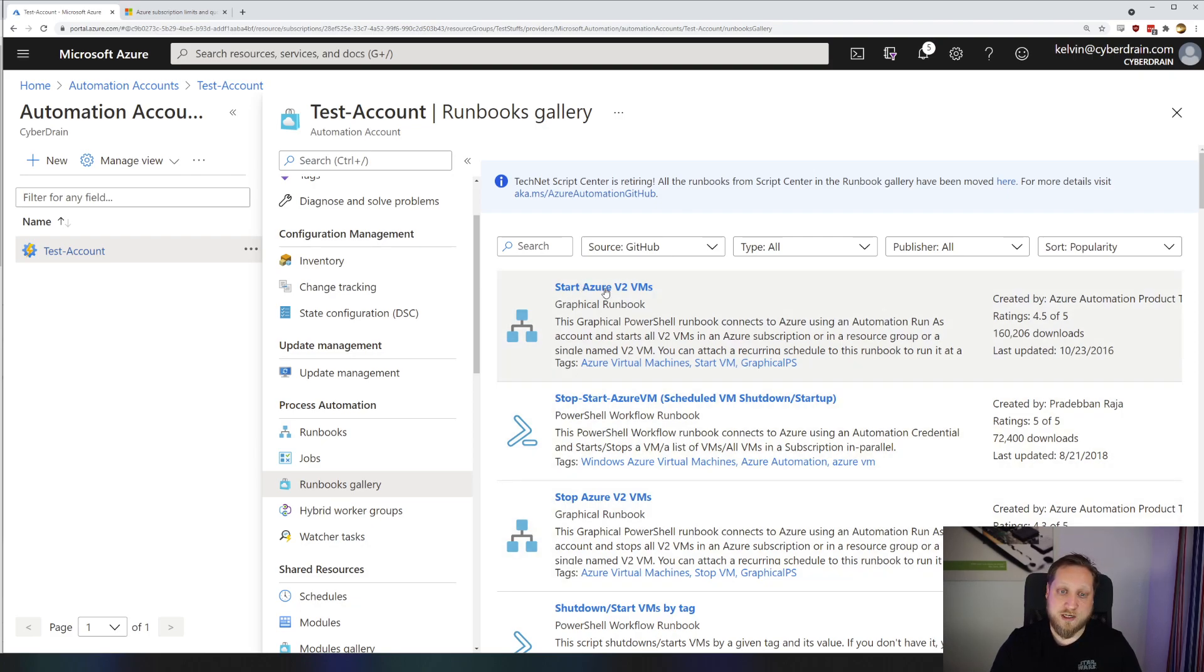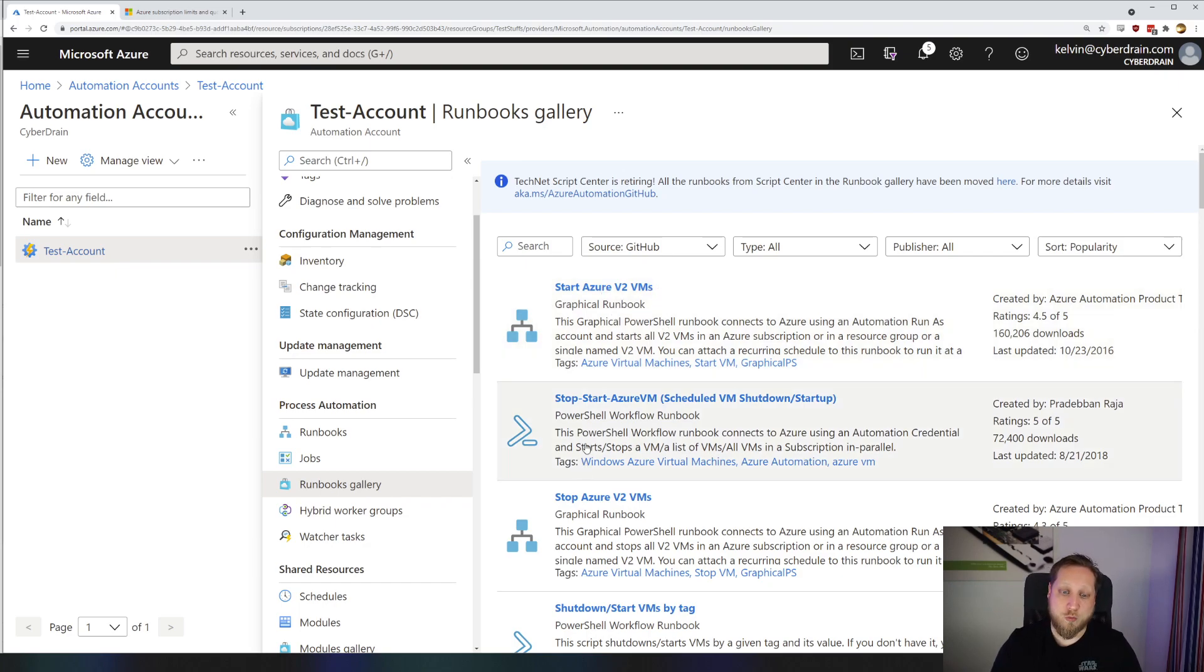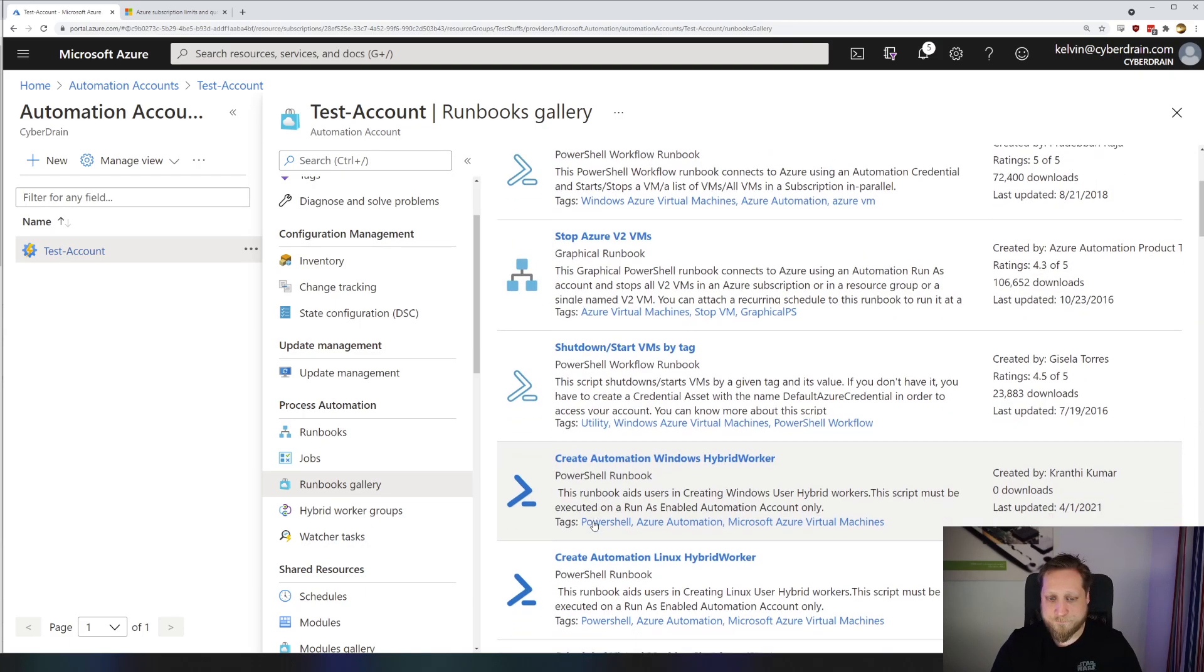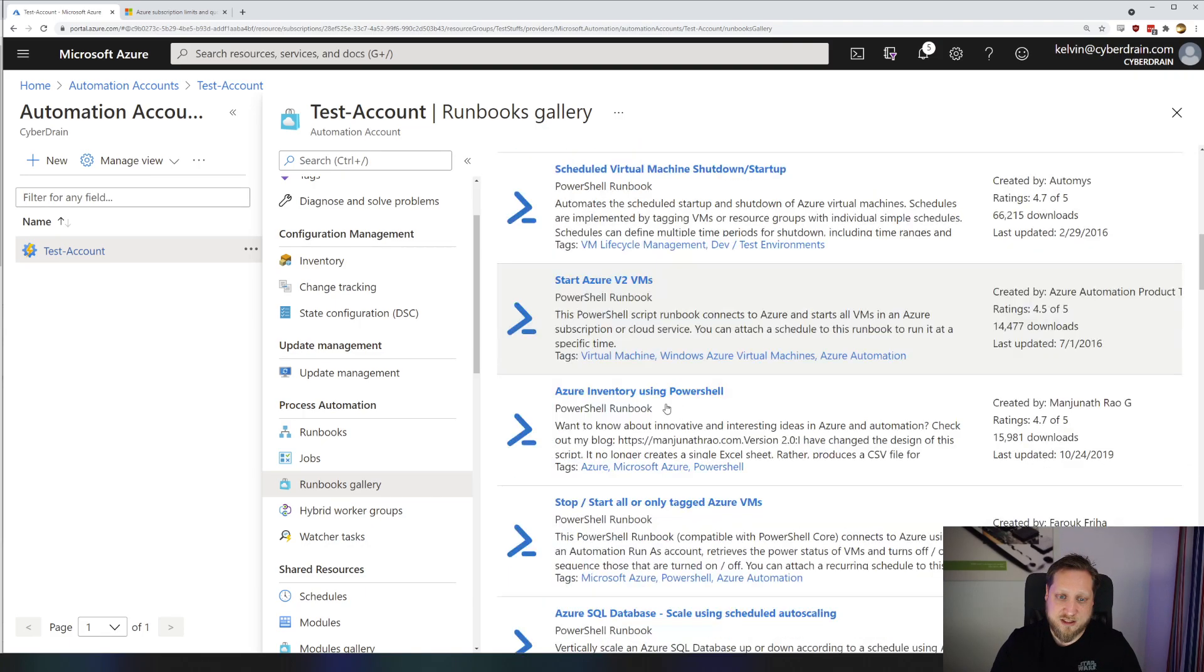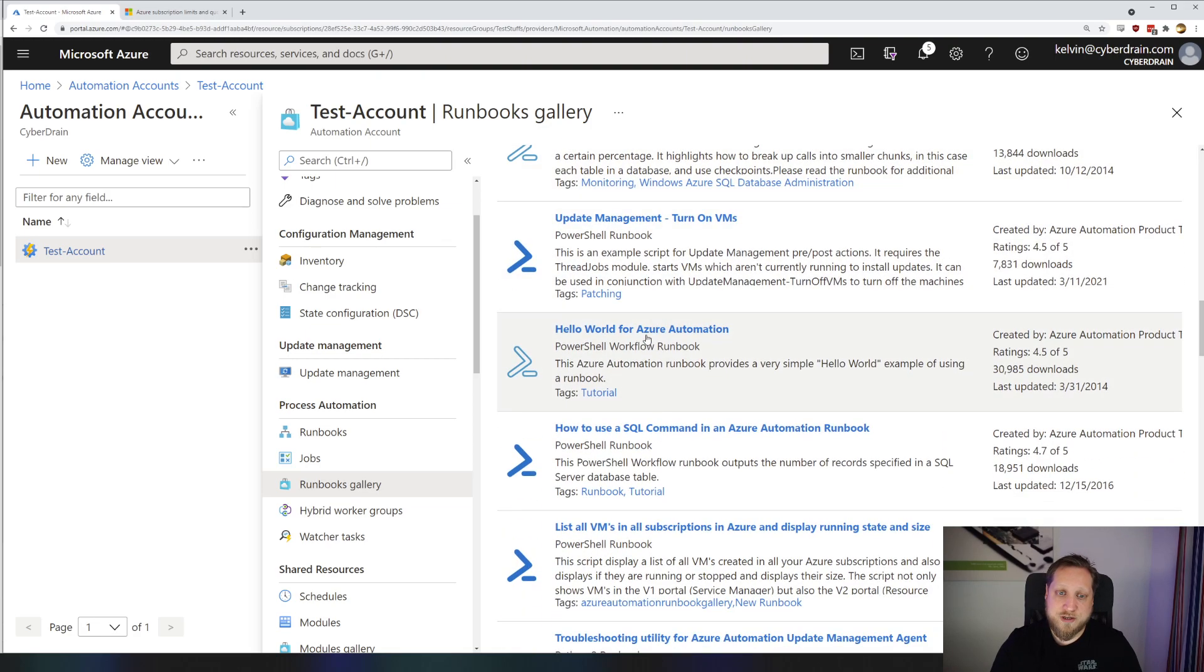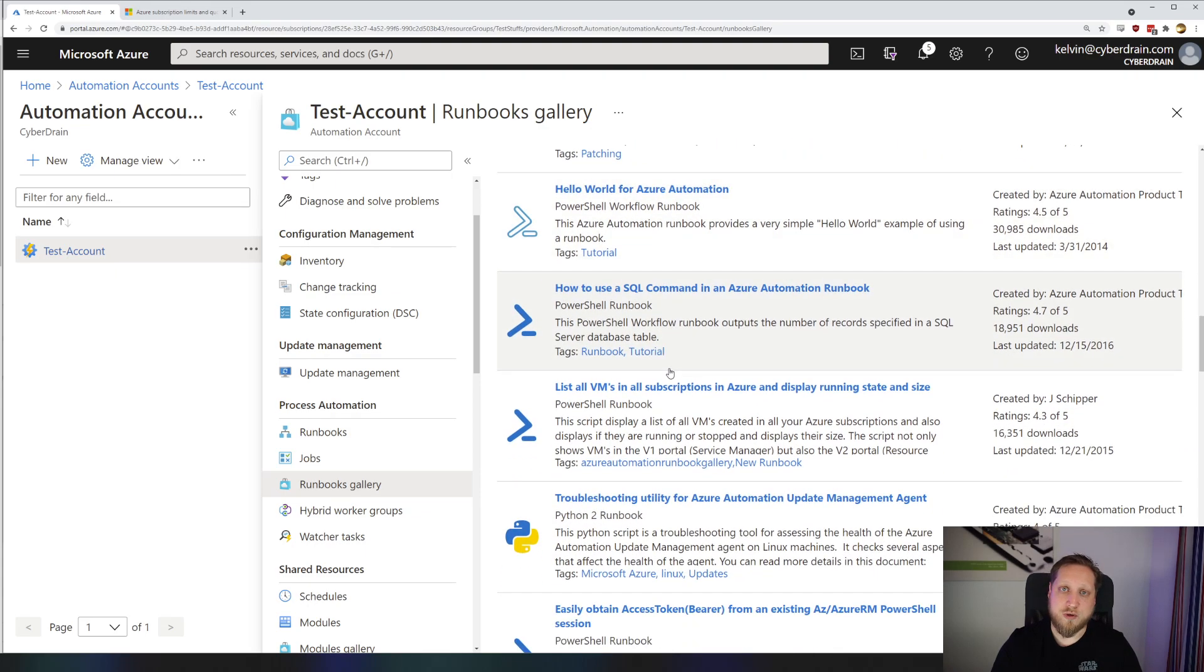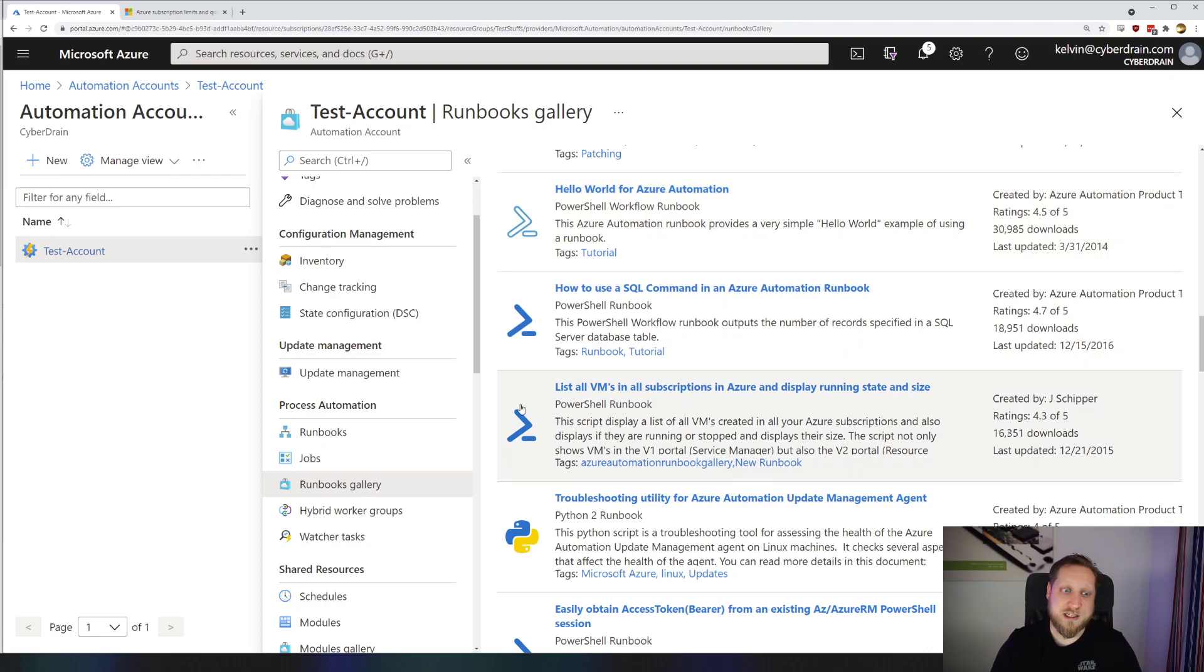For example, here we have a graphical runbook called Start Azure V2 VMs. And I'll dive into what is a graphical runbook, a workflow runbook, and a PowerShell runbook in a minute. But as you can see, there's a lot of easy ways to create an automation immediately and just jump into getting started. You don't have to create your own script, you don't have to create your own function host, this is already all prepared. So that's a cool benefit that Azure Automation has versus Azure Functions.